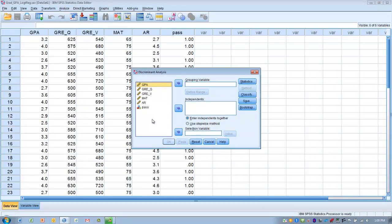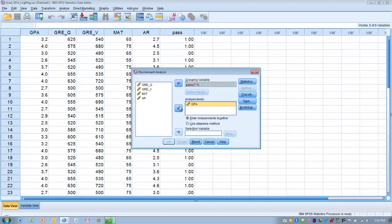We want to first move our outcome variable into the grouping variables box. This is where we're defining whether or not someone passed or failed the exam. Our predictor variables include grade point average during courses prior to taking the licensing or certification exam, and scores from some standardized exams. We want to move those predictor variables over into the independents box.